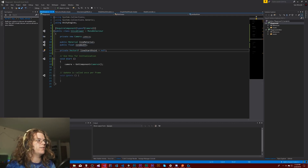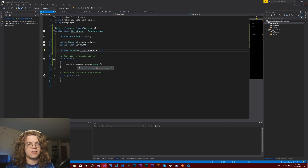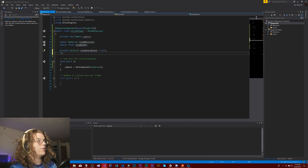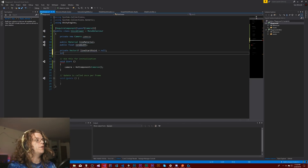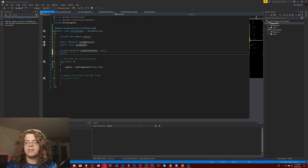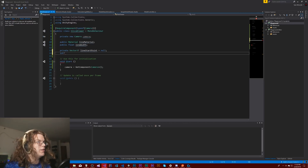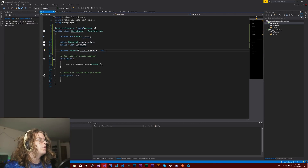That means it can actually become null. It's a really handy way — so if you have like an int, you can't make that null, but if you want to be able to say this has the potential to be null, you can put a question mark there and it makes it nullable. So there you go, we have a nullable vector.